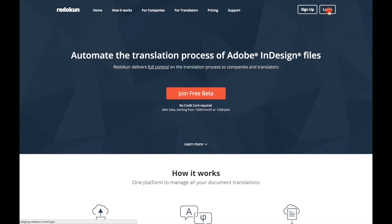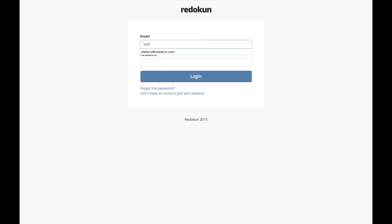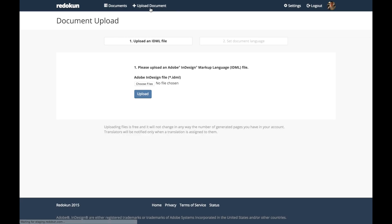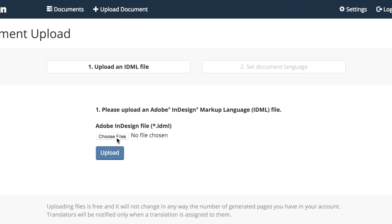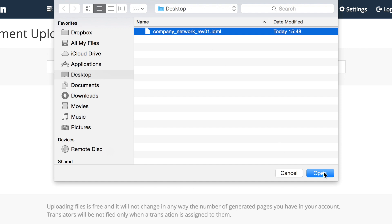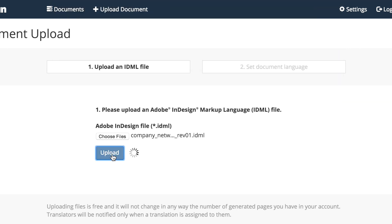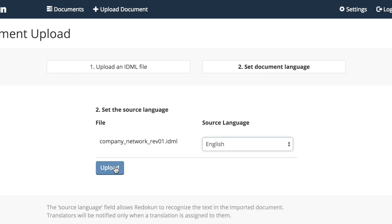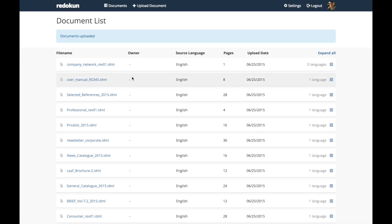Now we are logging in to Redican. This is the document list — here is where you can find all the documents you have uploaded. We upload an Adobe InDesign file and set the source language so that Redican can start creating a translation memory. My document is in English. The file is uploaded.